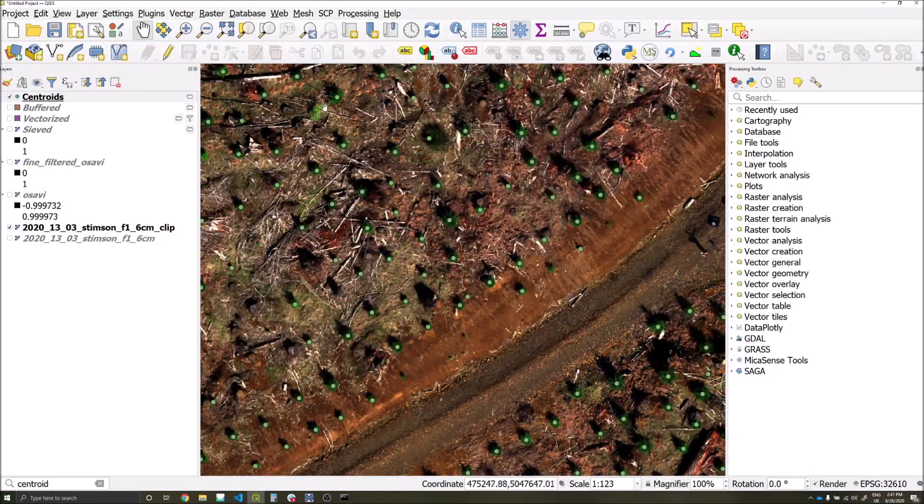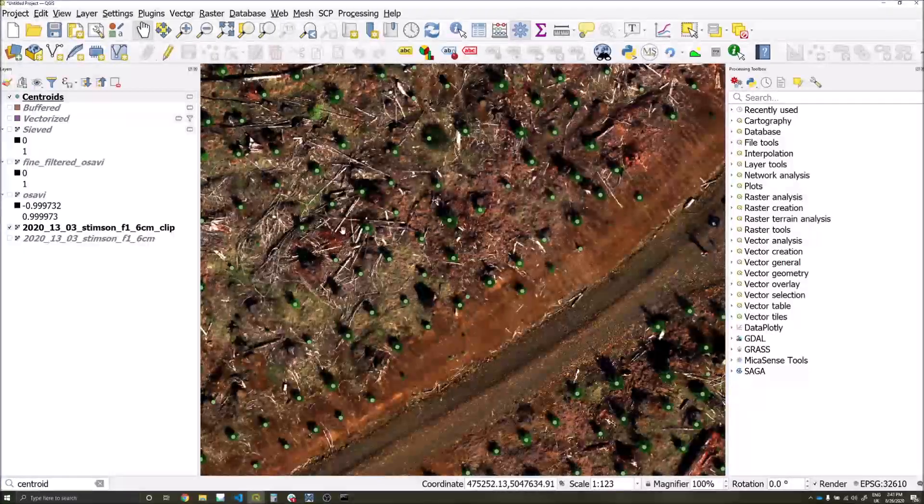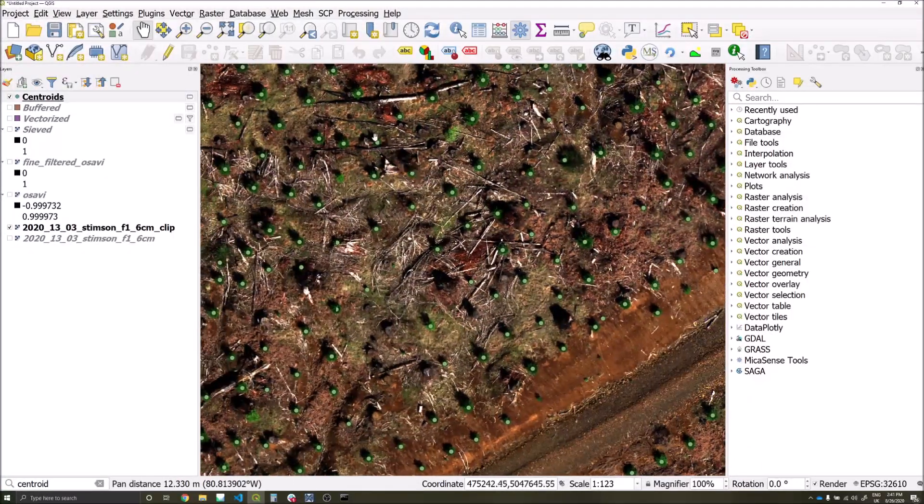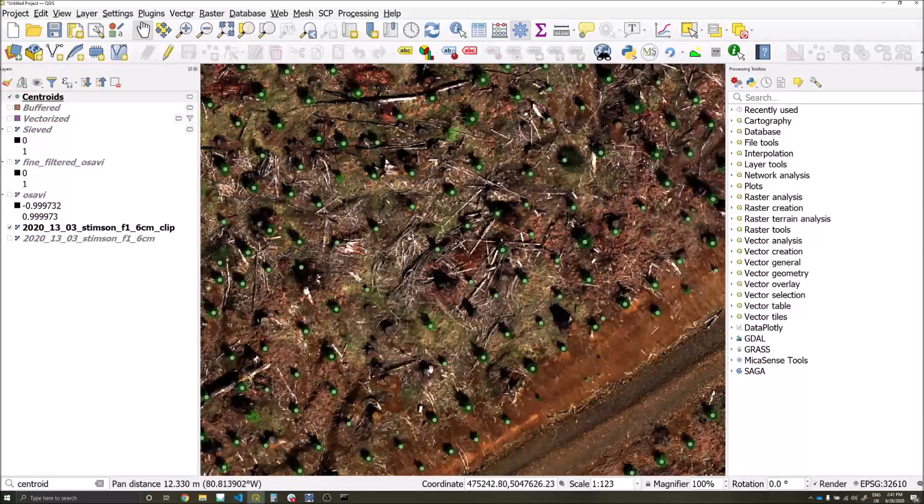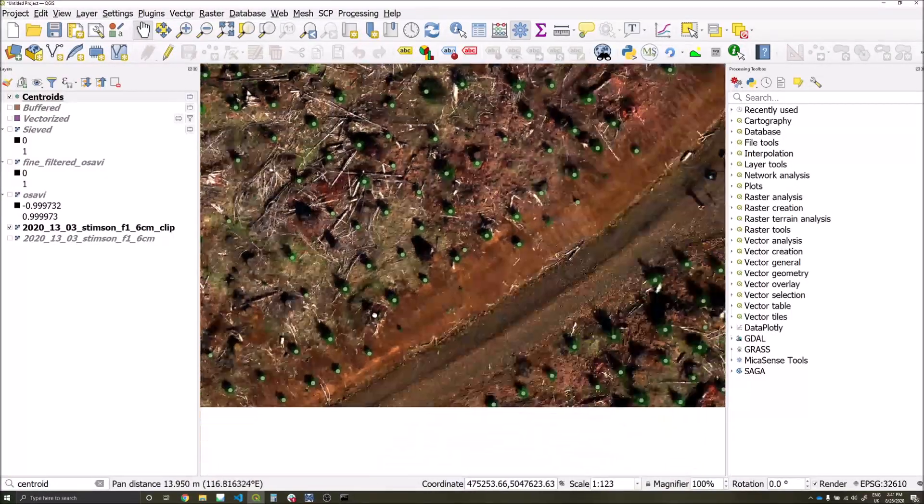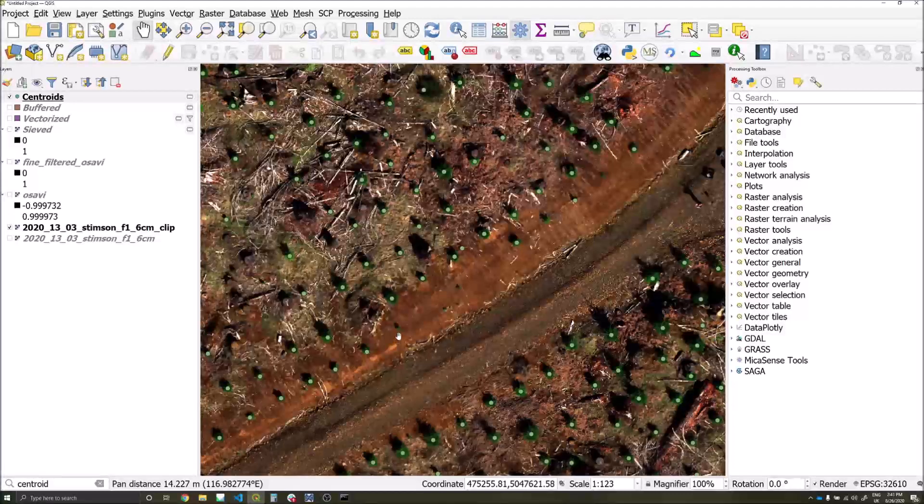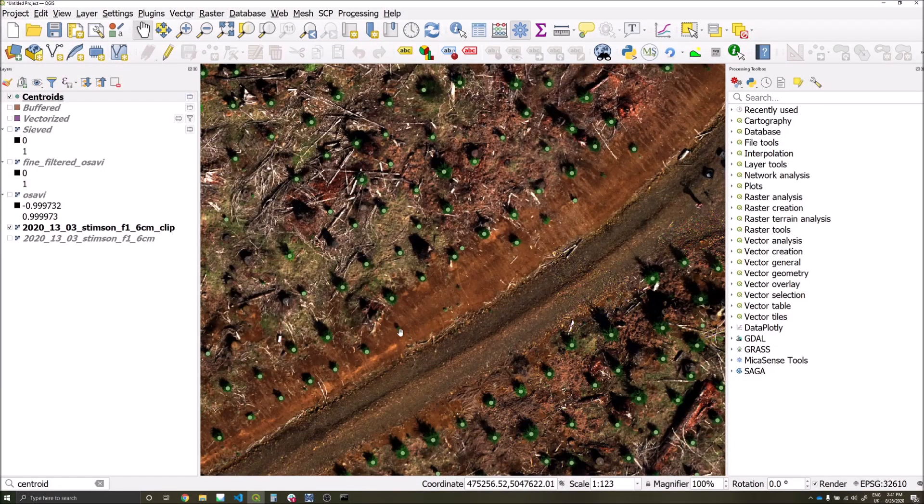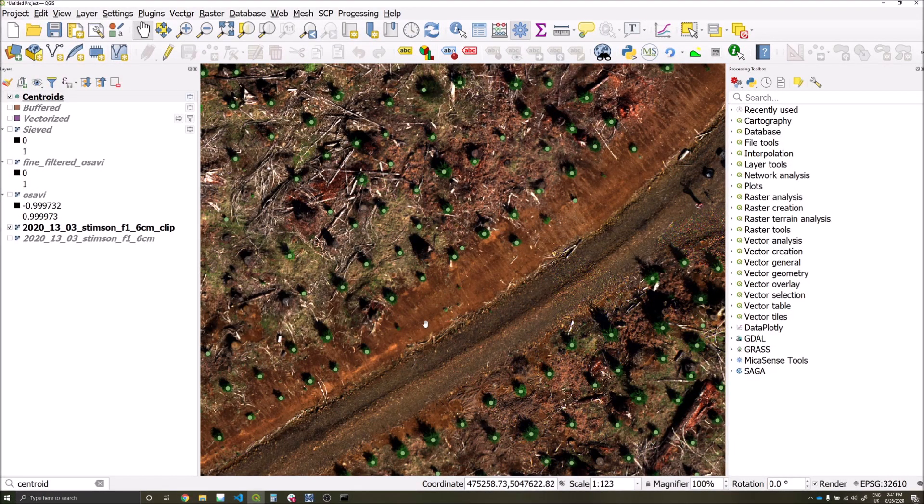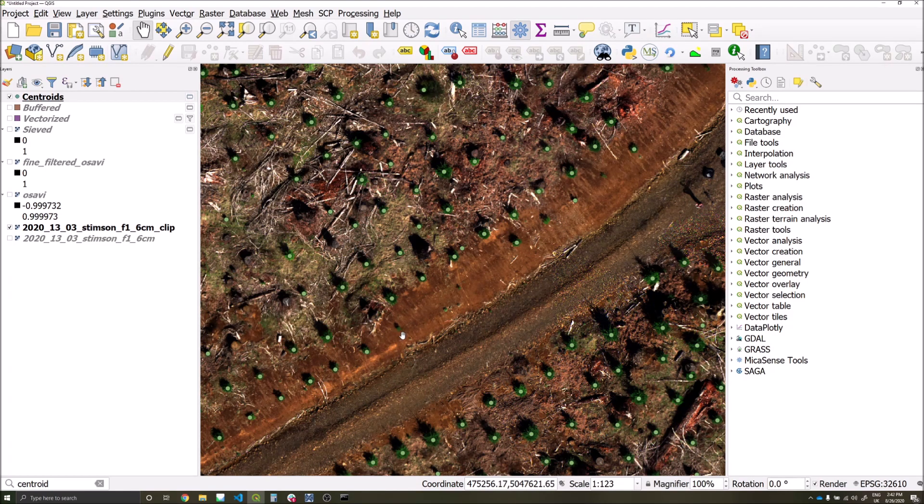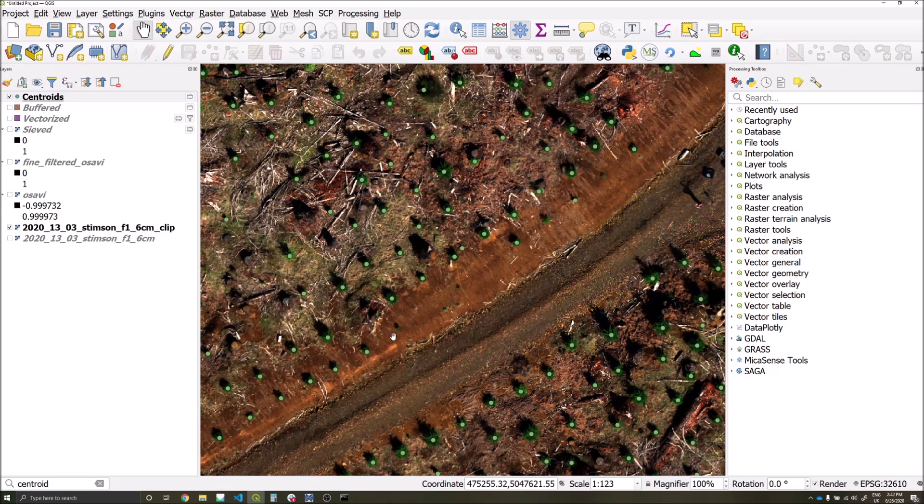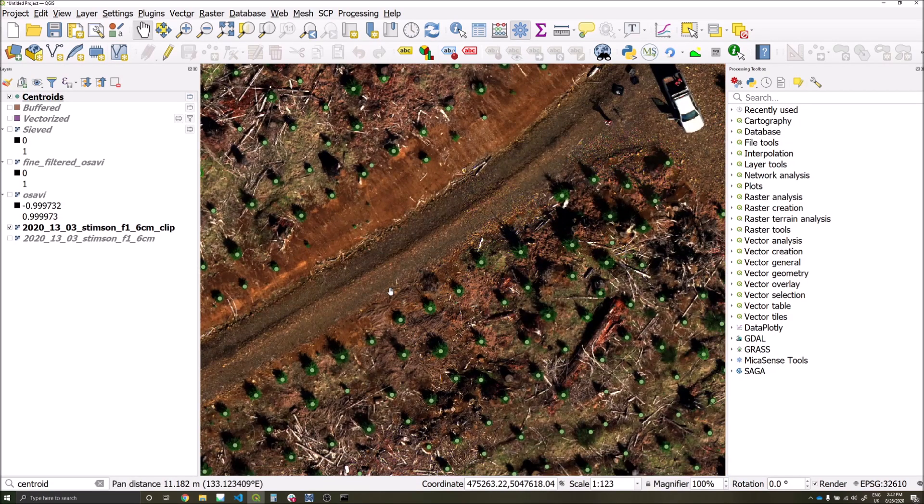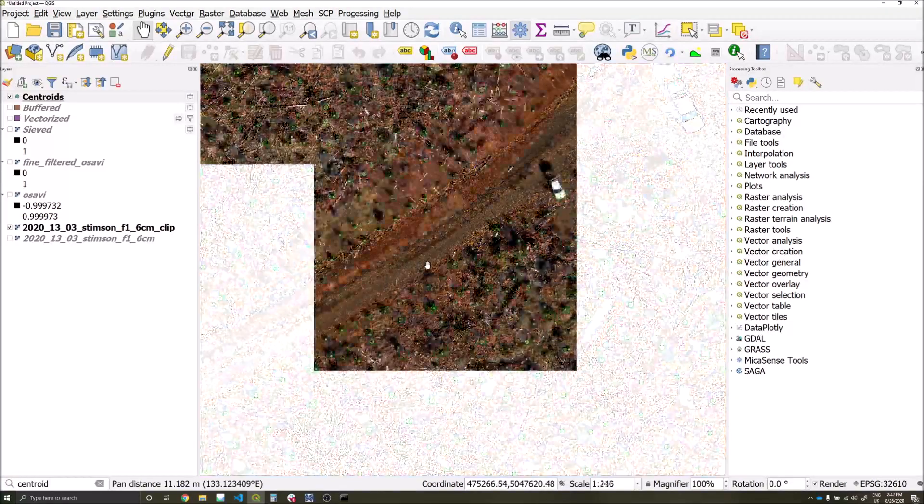Here for example we can see pretty good coverage of the trees in this area, but it's clear that some of the smaller ones haven't been detected, which was probably due to having only one or two pixels within our threshold criteria which may have been removed during the sieve operation.